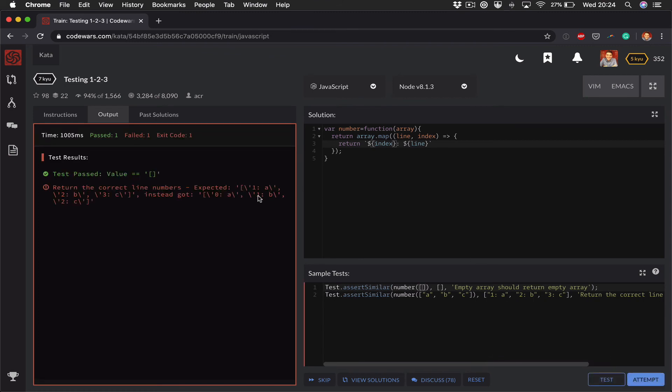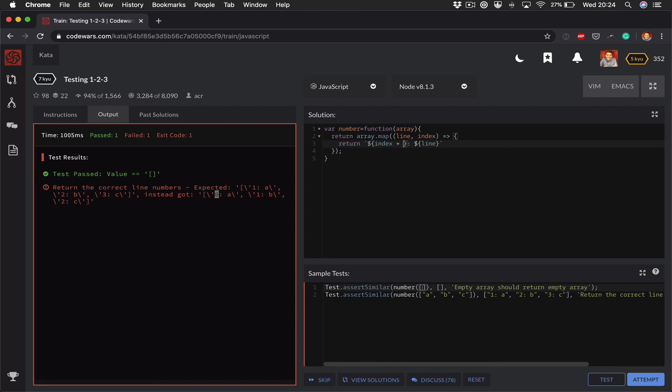So now it's actually returning the incremented index each time, but the problem is we want to start at one not zero, so I can simply do index plus one. Okay, so the problem is solved.